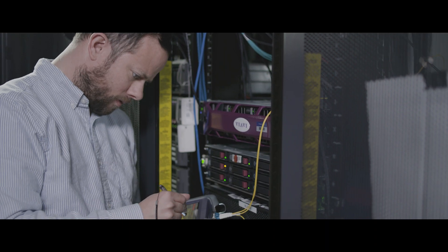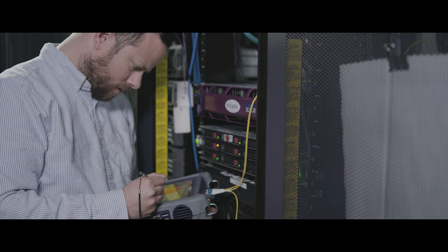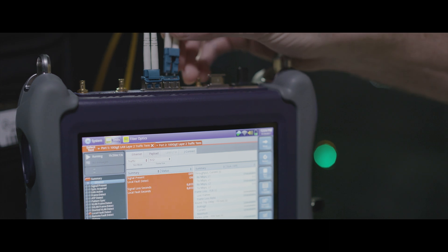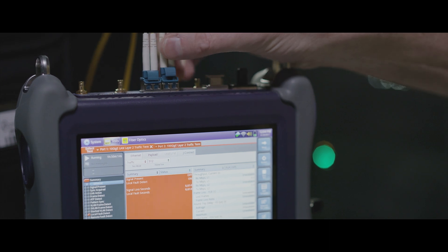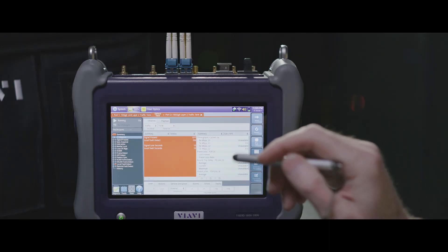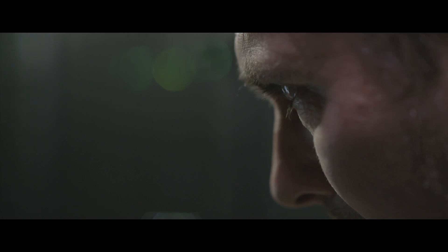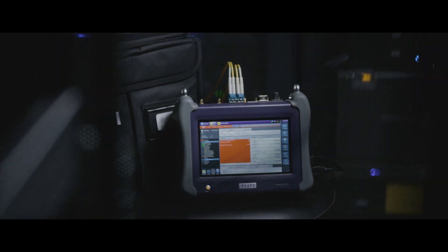The T-Bird MTS 5800-100G is the industry's smallest handheld 100G testing instrument that tests throughout the lifecycle of a network service including fiber, service activation, bit error rate testing, troubleshooting, maintenance, and all line rates up to 100G.